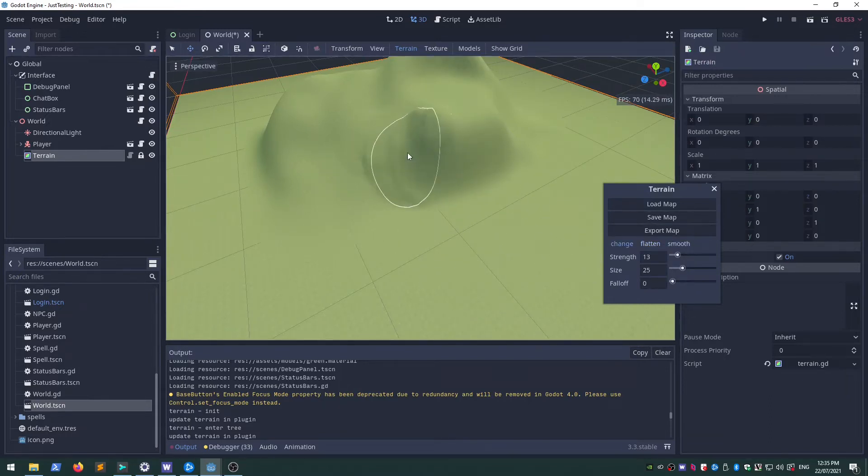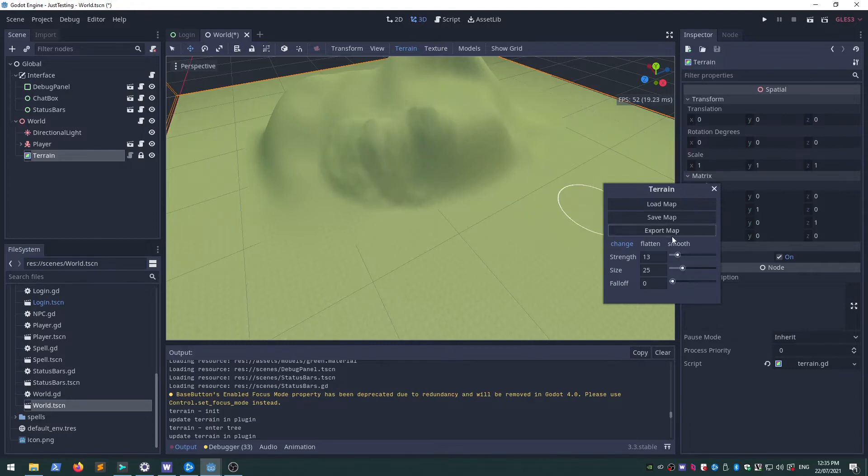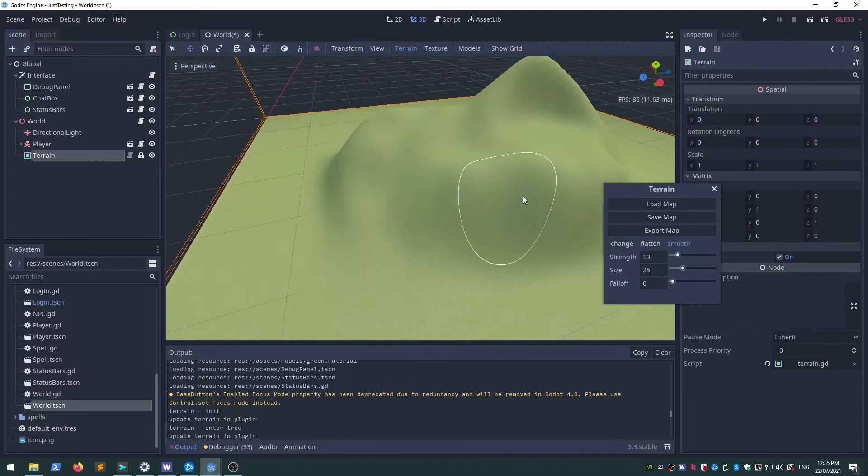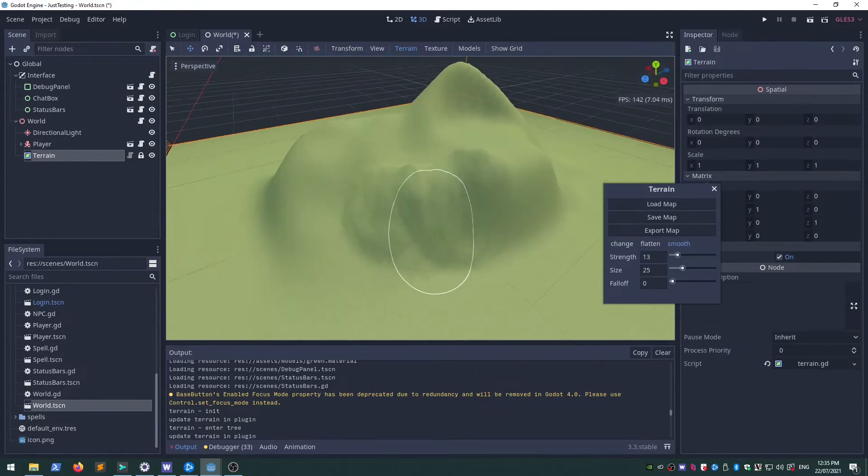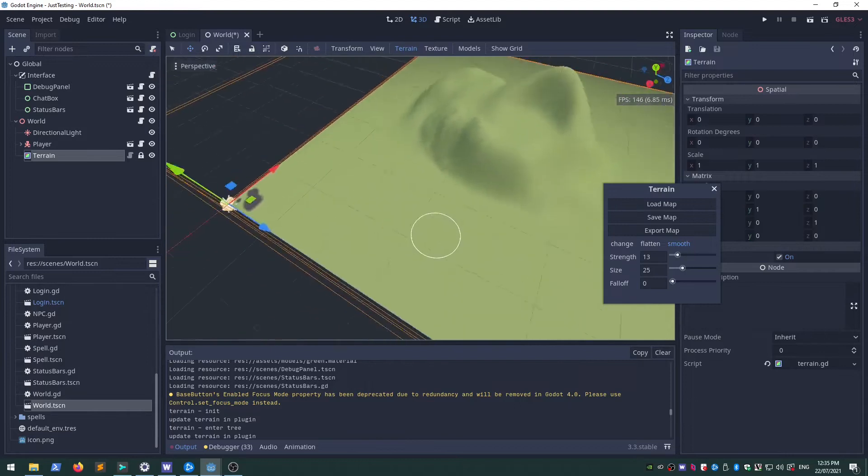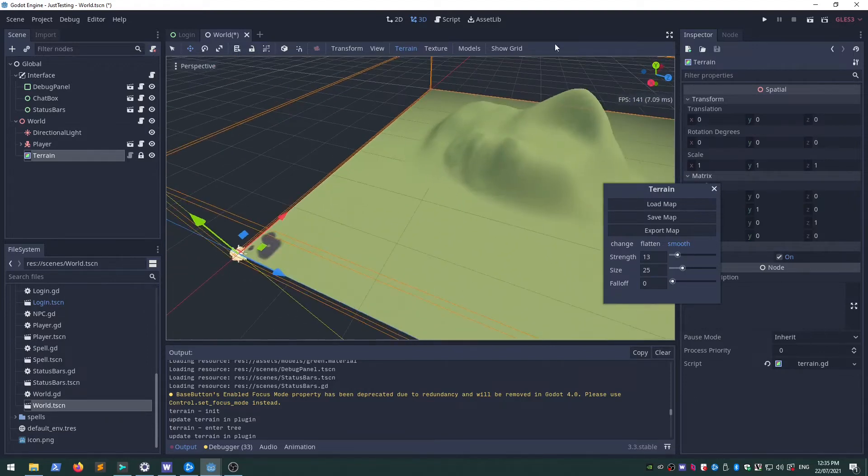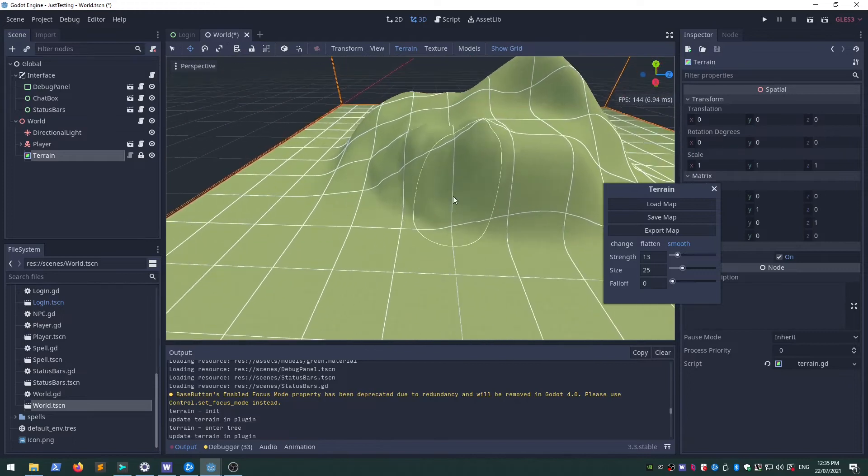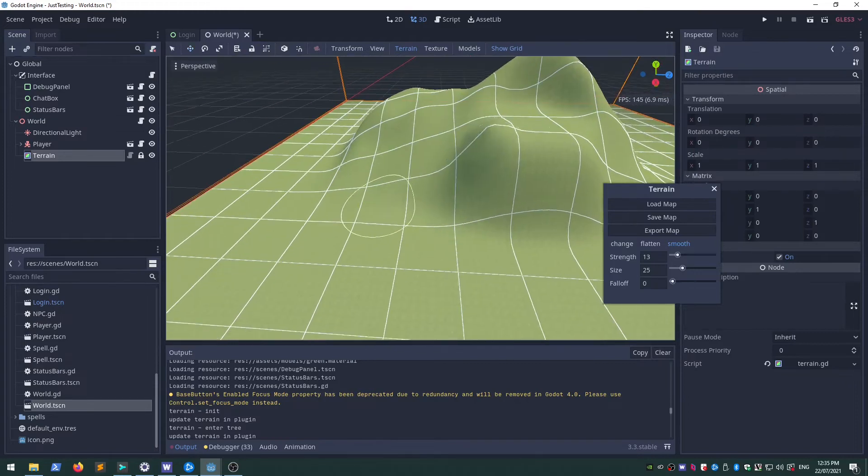I'm not sure if I showed this off last time, but I've added this terrain smoothing tool. It takes those harsh edges off the terrain there. I've added a grid toggle, so now it can be toggled all off.